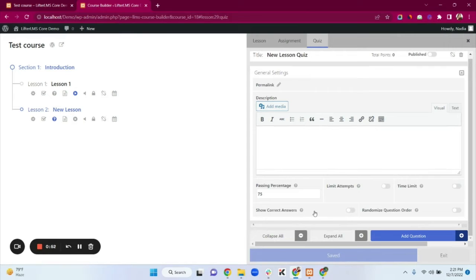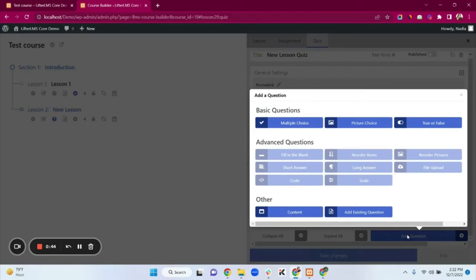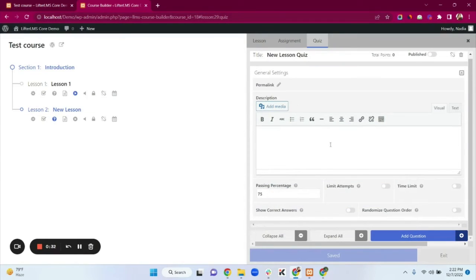You can enable Show Correct Answer and Randomize Question Order options. Now you can add questions. In the LifterLMS core plugin we have basic question types: Multiple Choice, Picture Choice, and True or False. I'm selecting the Multiple Choice option.